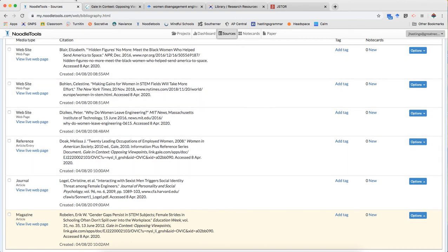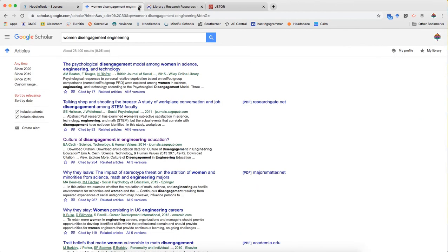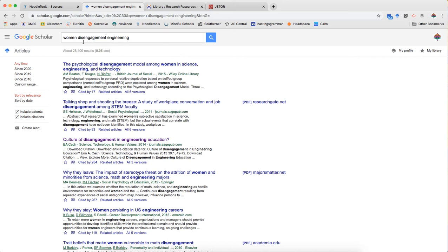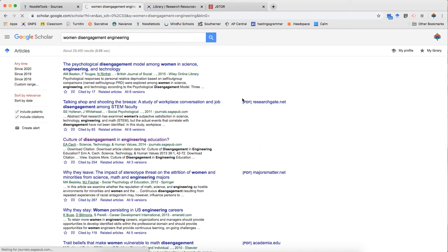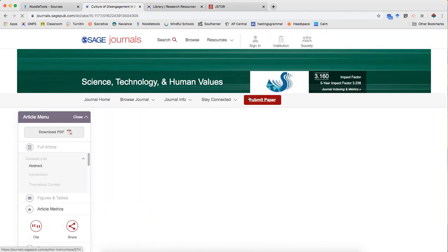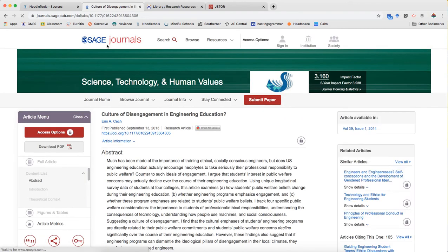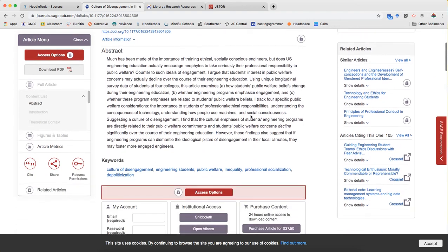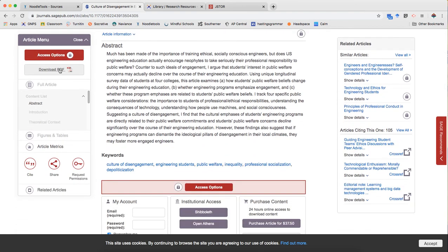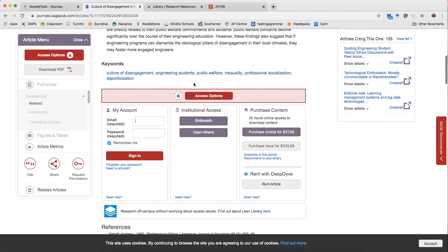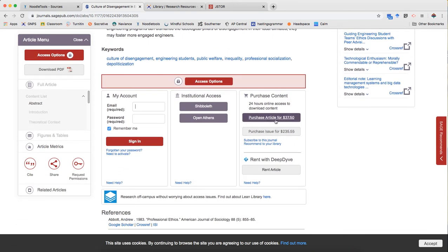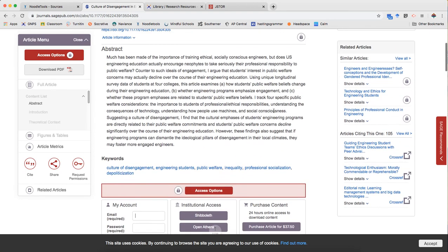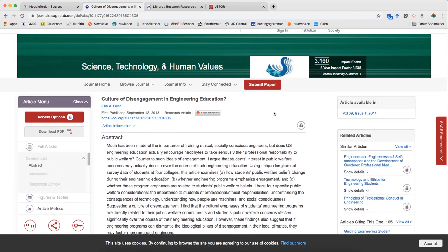And finally I want to show you how to do some smart searching. So what I mean by that is sometimes we find things on Google or Google Scholar that we can't get. So I did a search for women disengagement engineering in part because I already knew what article I wanted. And when I go to it here I see it's from Sage Journals. And when I want the whole thing it's gonna make me pay almost $40. And I don't want to pay $40 for an article that I might not even end up using.